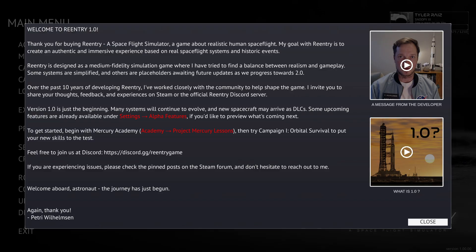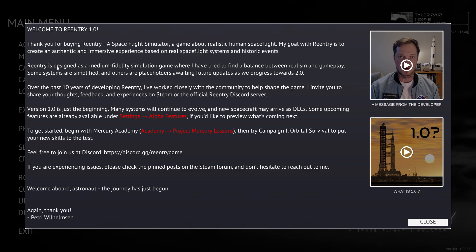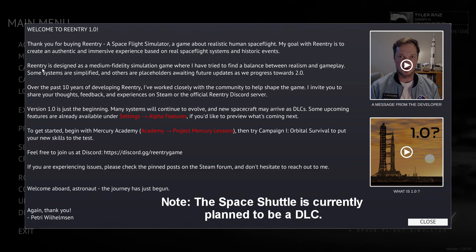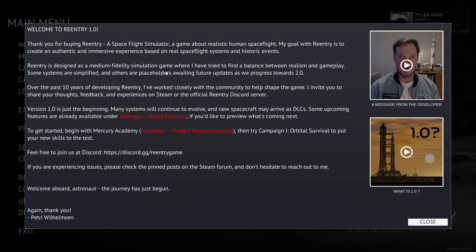The goal with Re-entry was to create an authentic and immersive experience based on real space flight systems and historic events. The game currently has Mercury, Gemini, and Apollo, but as you can see there is progress towards 2.0. This description says it's designed as a medium fidelity simulation game, which is being modest. This is the best you can get without actually going to NASA and having a physical cockpit and everything.